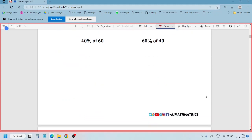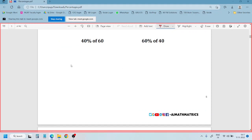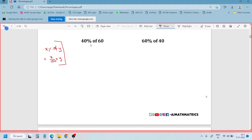Now, you tell me: are these two values the same or different? Let's find out. X percentage of Y — how do we do this? X percentage of Y is X by 100 into Y. Remember this formula. So, 40% of 60 is 40 by 100 into 60, which equals 24.